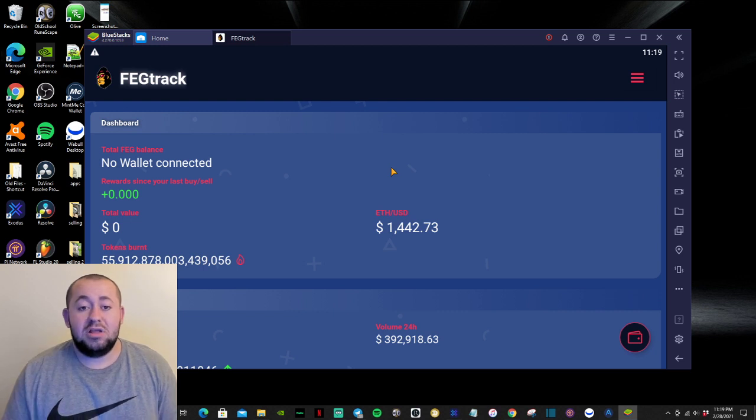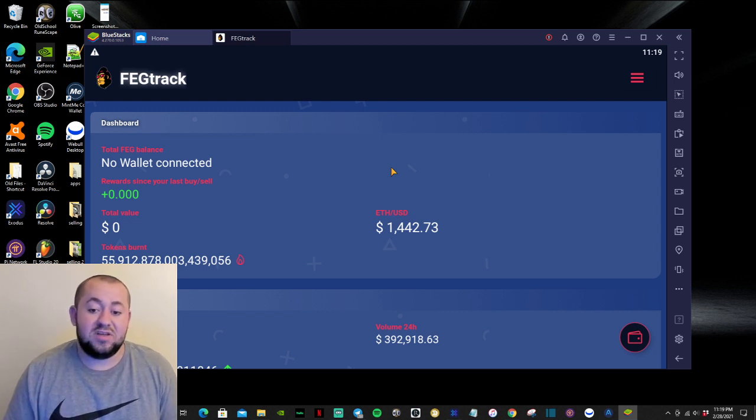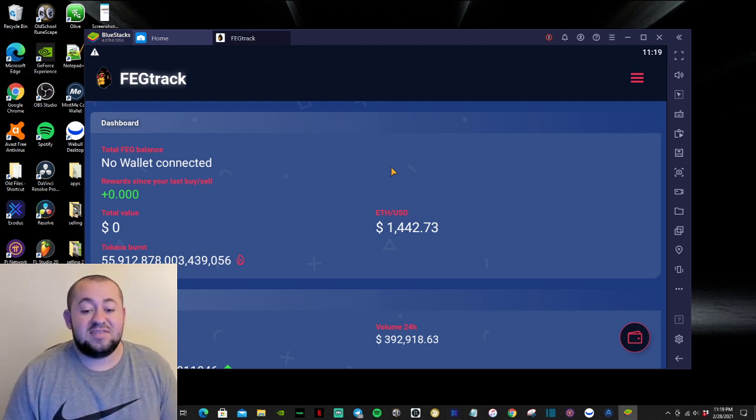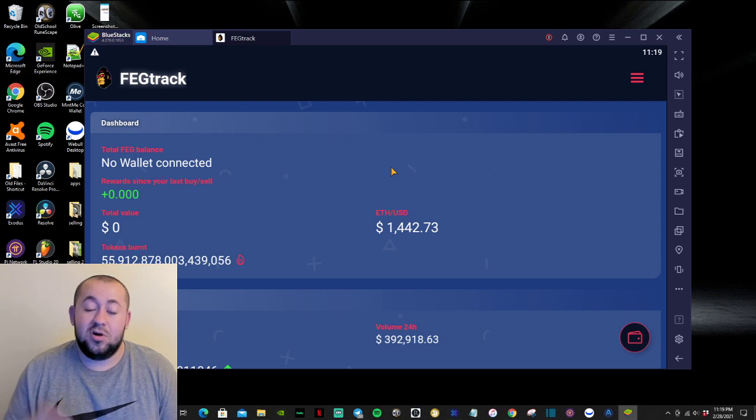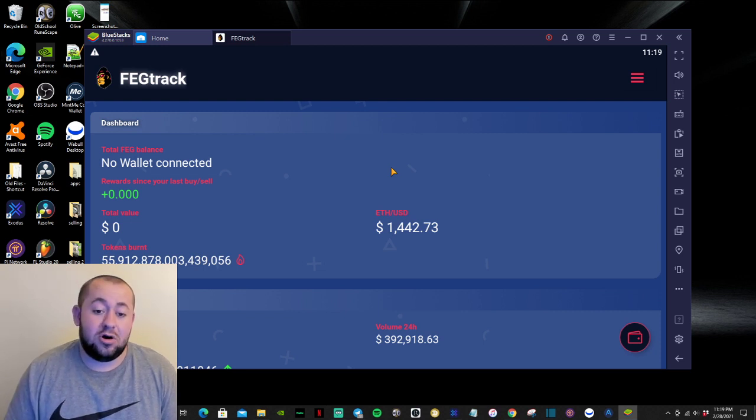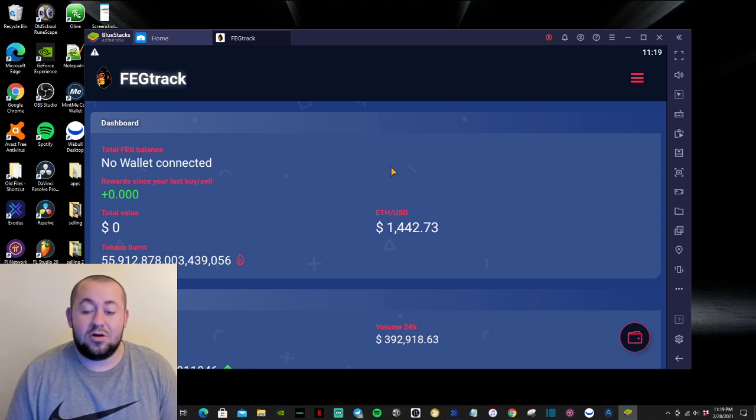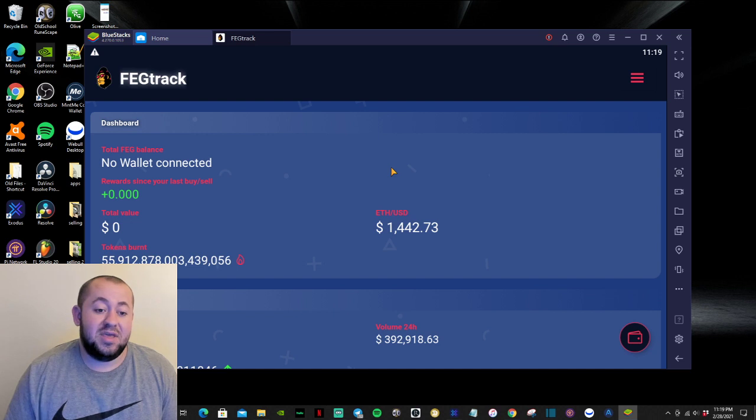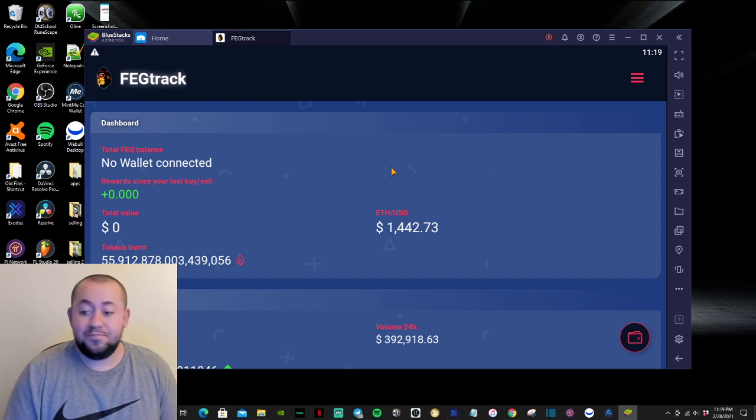So now you have the new FEG track app on your computer or on your Android phone. Currently, right now, there is no iOS version of this app, but they are working on it. So it's going to be out in a couple of days or maybe even sooner.